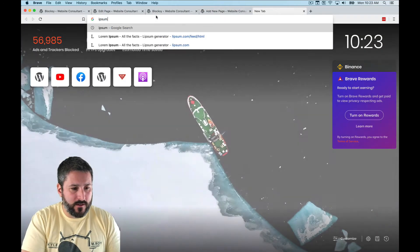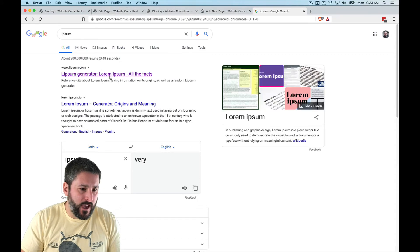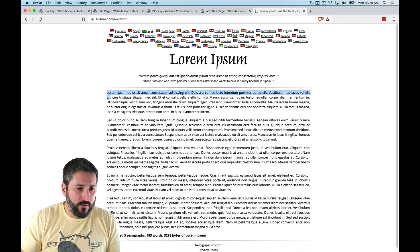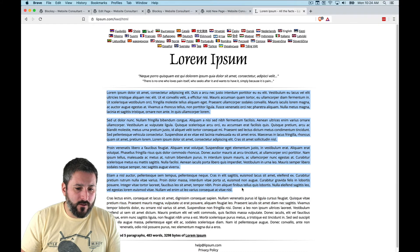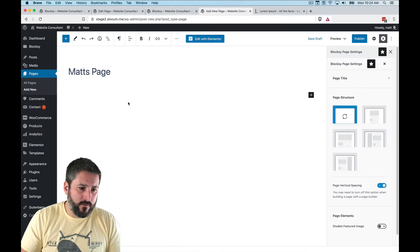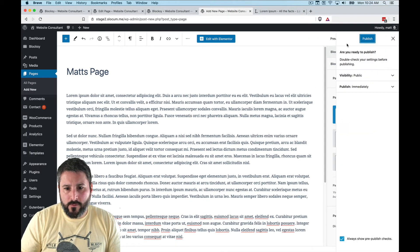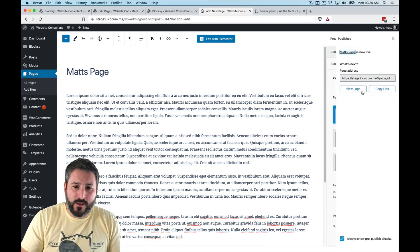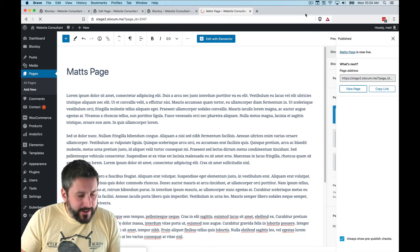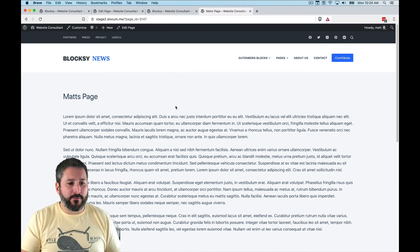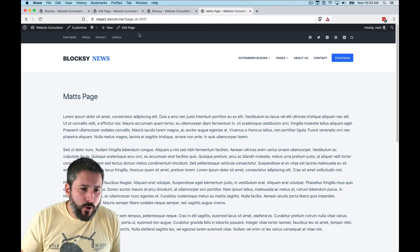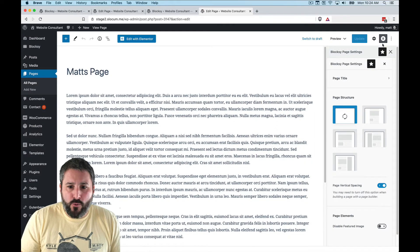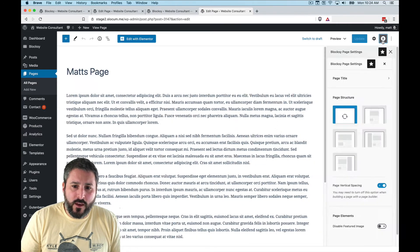I'll paste in some Lorem Ipsum text, publish this page, and see what it looks like. It looks like a standard Bloxy page — there's Matt's Page. We'll go back to edit this page and go into the Bloxy Page Settings in the upper right-hand corner, focusing our attention on the Page Title.